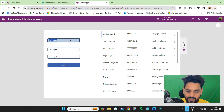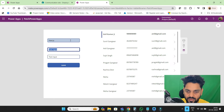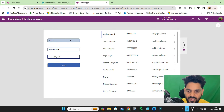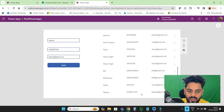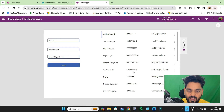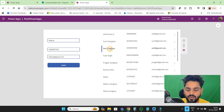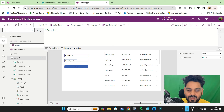I'll type Nisha, the mobile number, and Nisha@gmail.com. When I click over here, the record will be added. Here you can see the record is added, but the record will not be updated because we have not done anything for that yet.